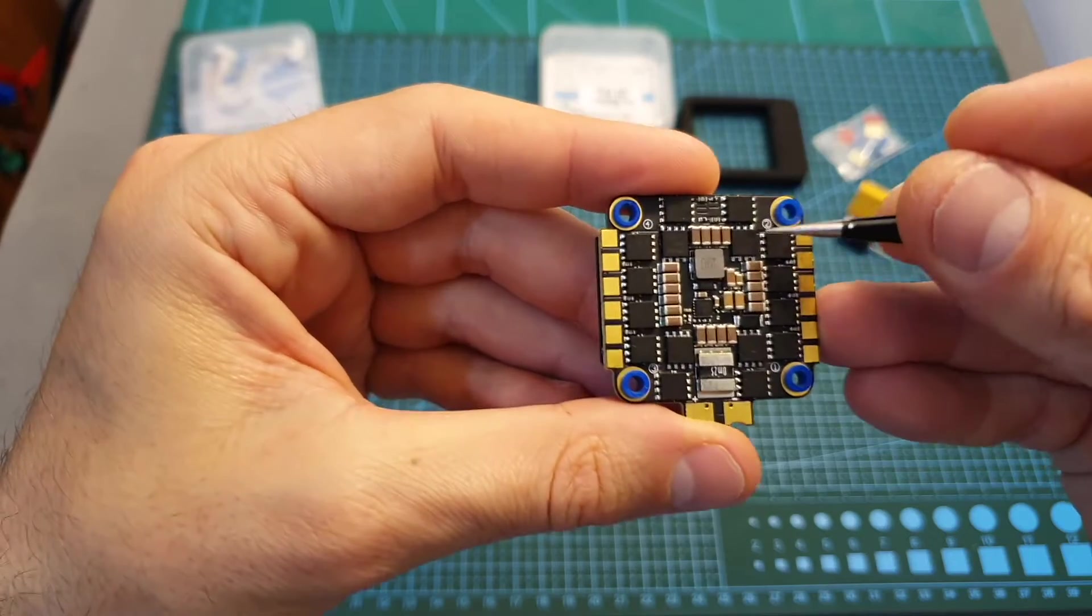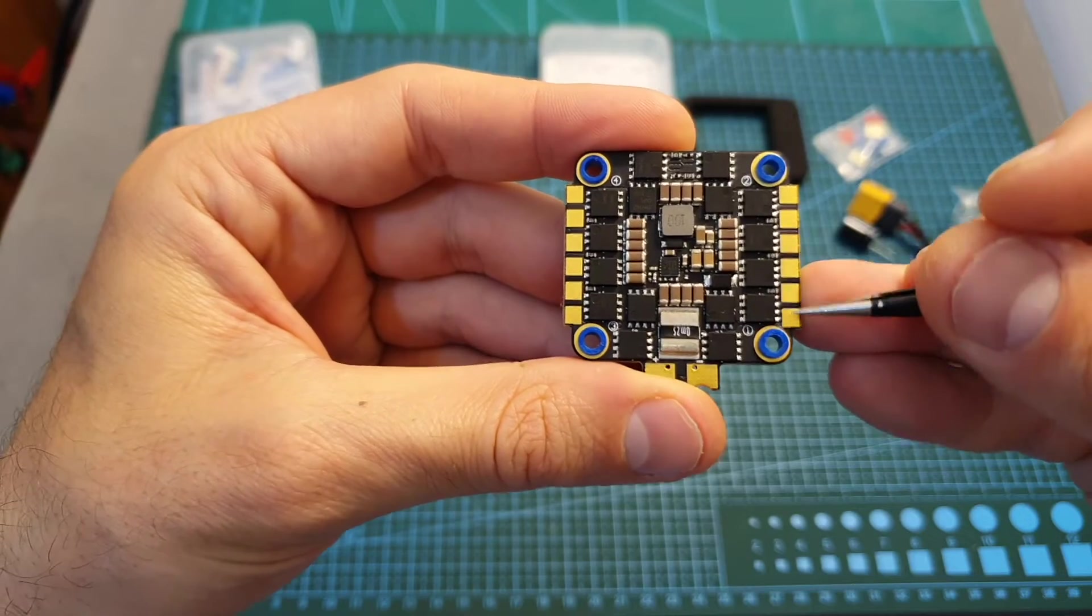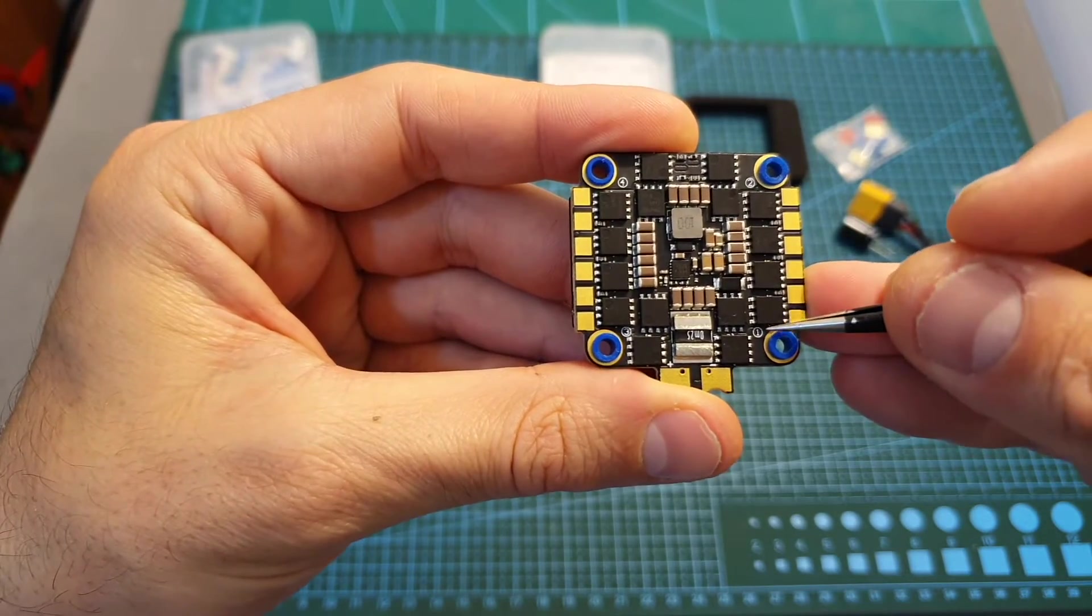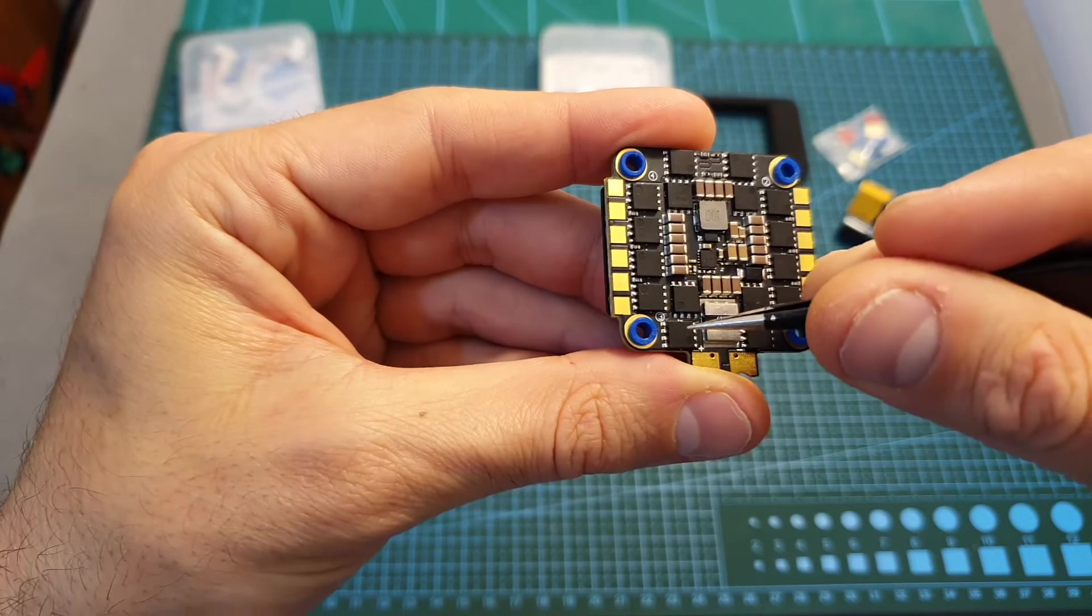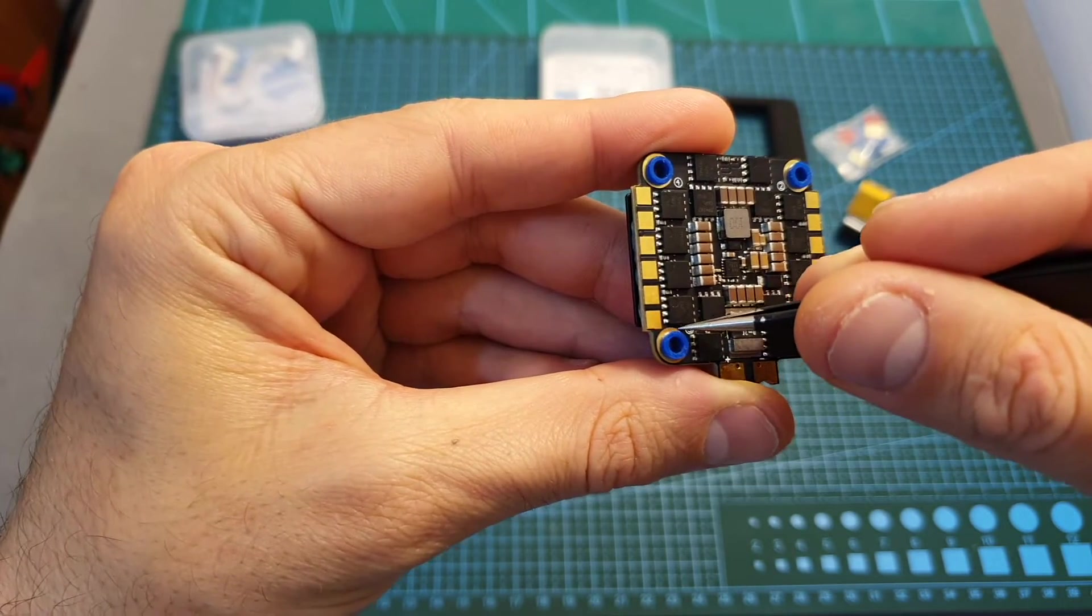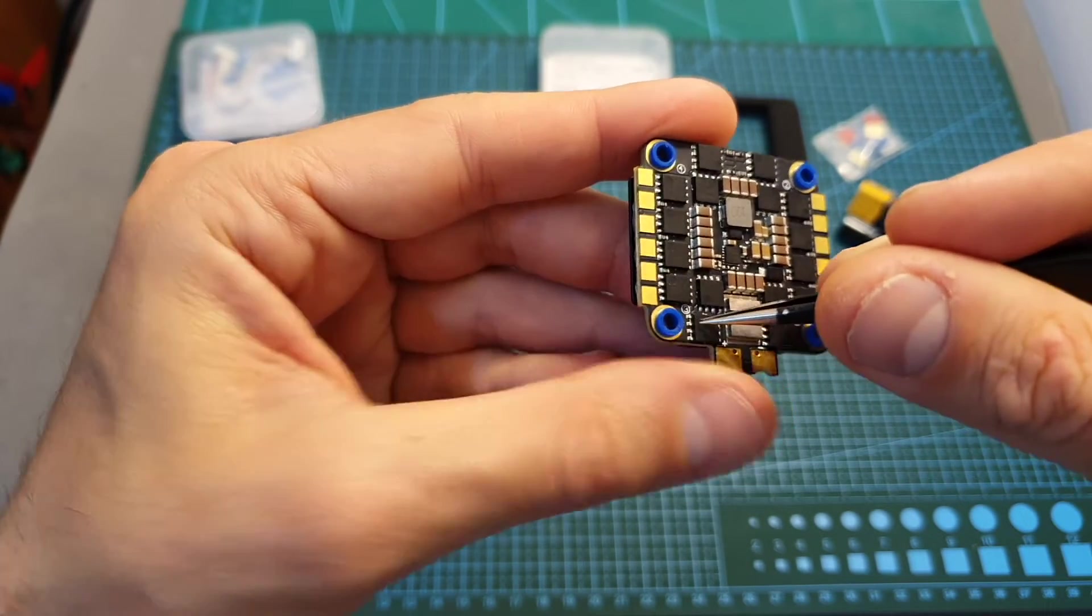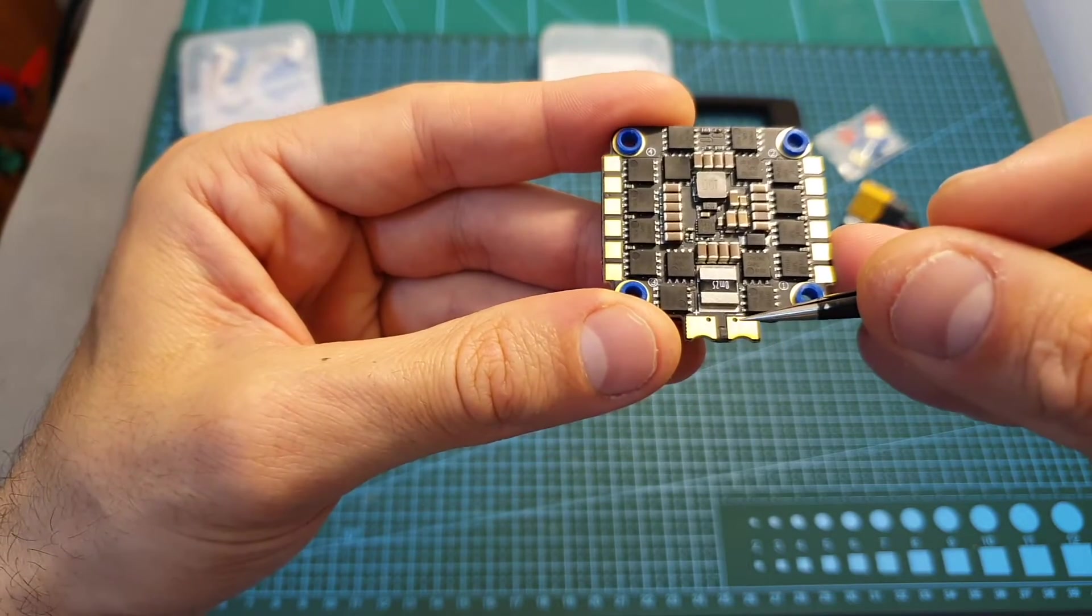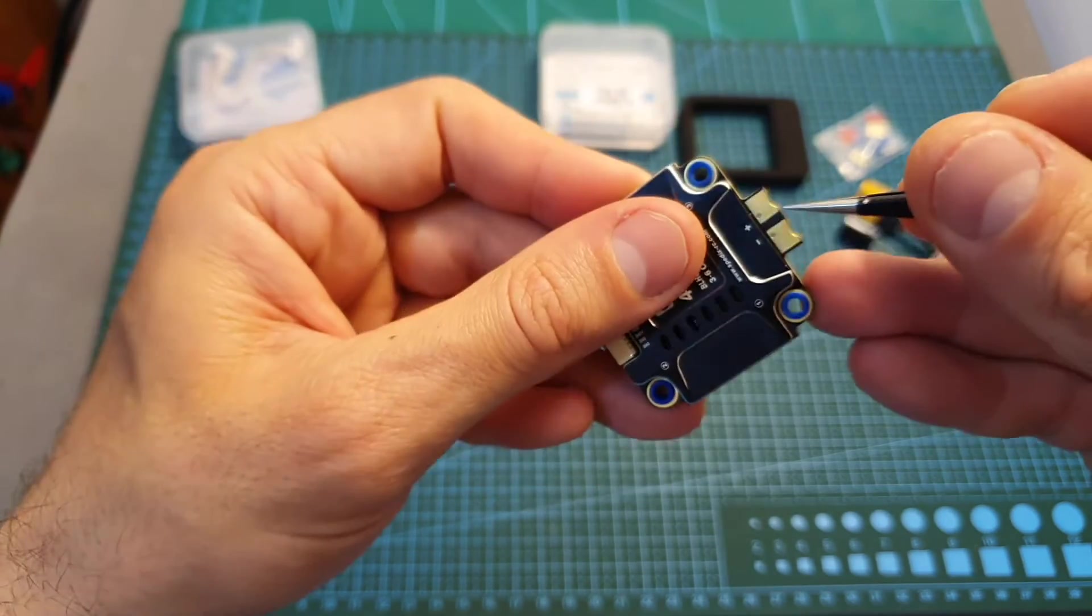On the top side of the ESC you can find pretty big pads for the motors and next to them you can find numbers that indicate the motor number. All the pads are pretty far from the mounting holes to make sure that you're not going to damage them, and you can also find the pads for the battery both on the top of the 4-in-1 ESC and on the bottom.